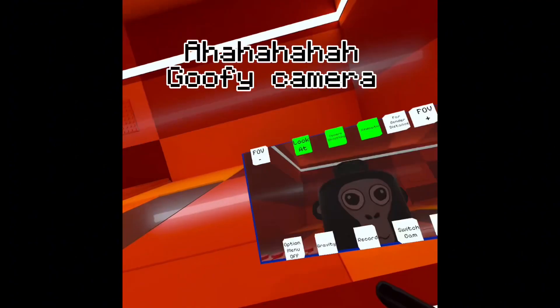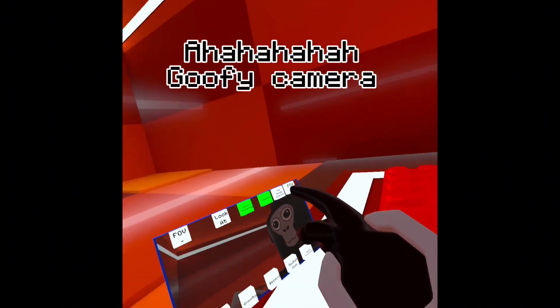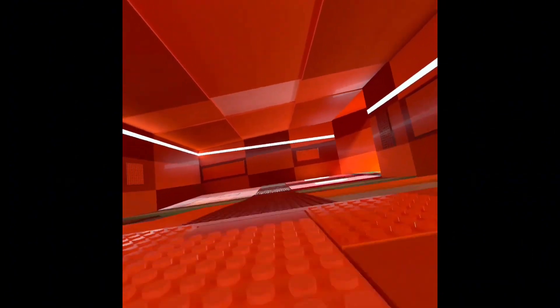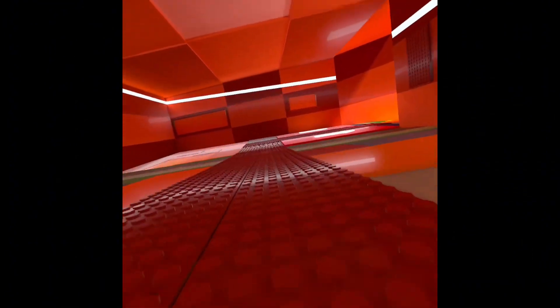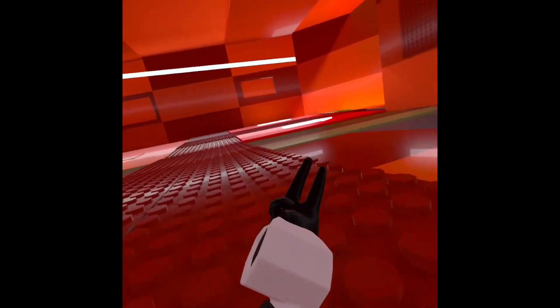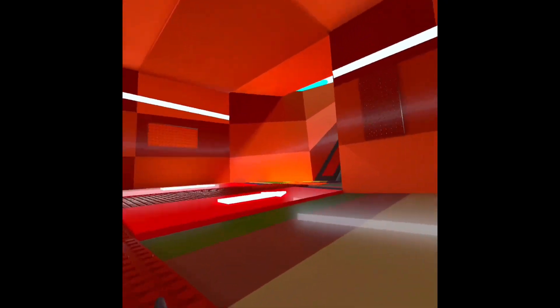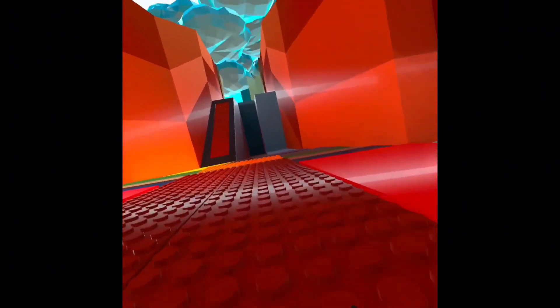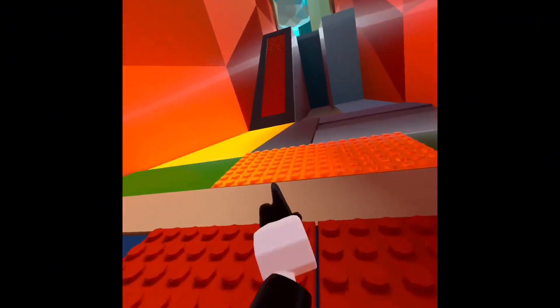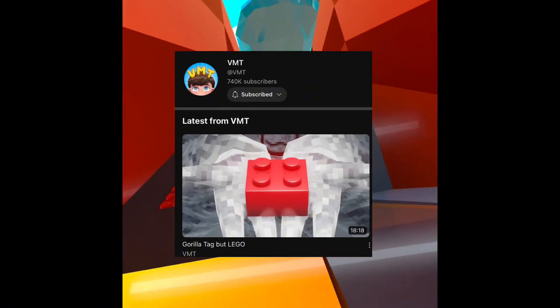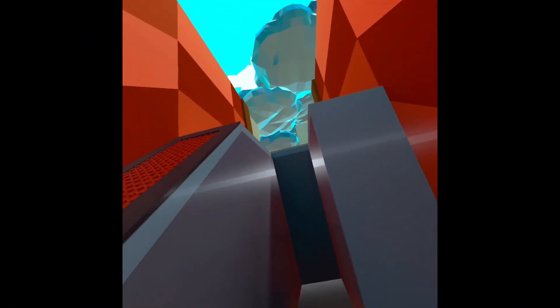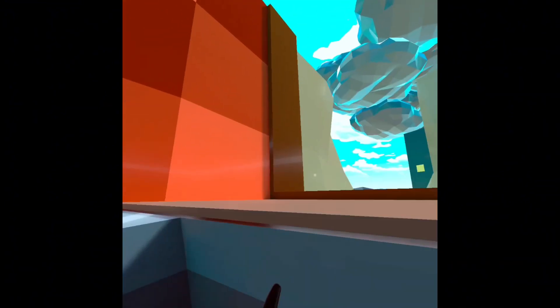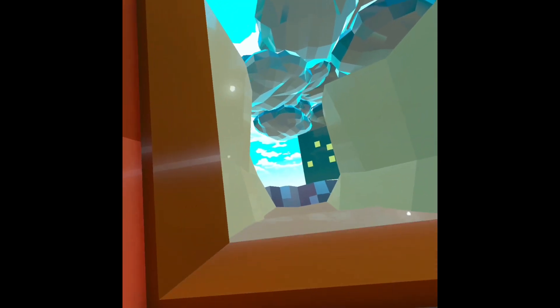Goofy camera. Whatever, we'll just leave that behind. I got this idea from VMT's video, because it's a pretty normal Brick Tag fashion.